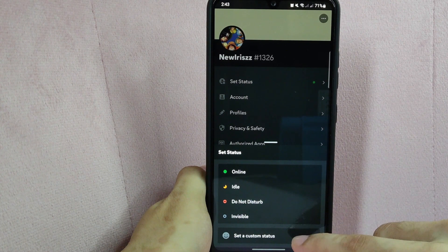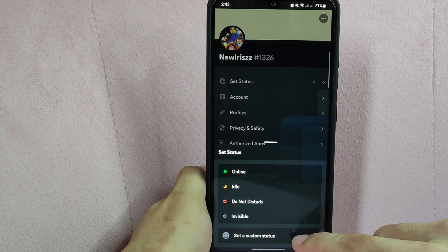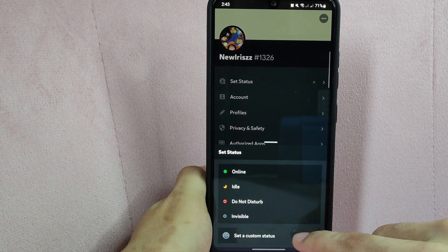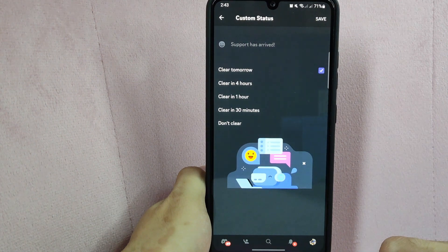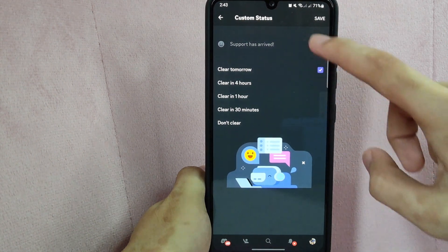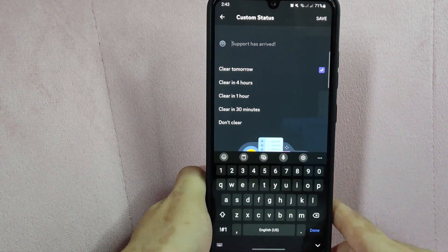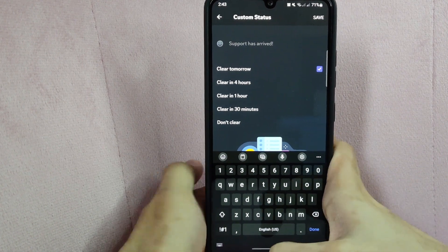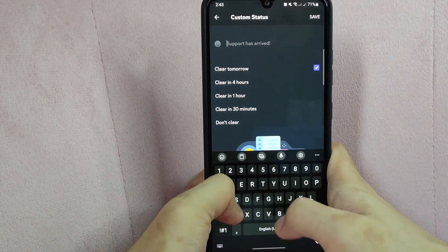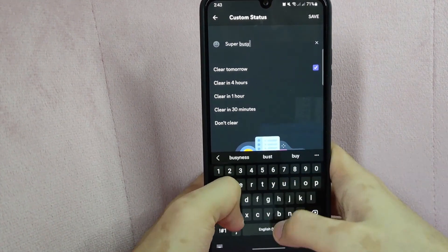Simply choose one of the statuses, or you can create a custom status message by clicking this option. For example, I want to customize my status, so I will click this bottom option. In here, simply tap on this area and type in your status. For example, I will type in Super Busy Studying.